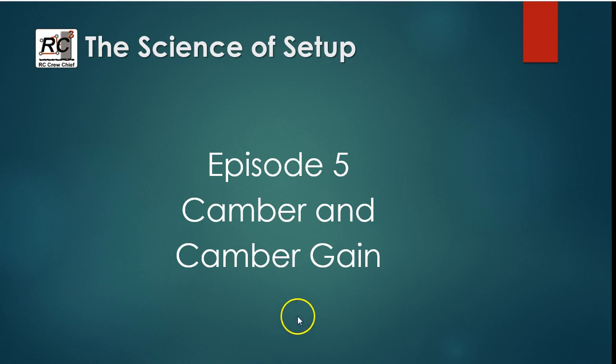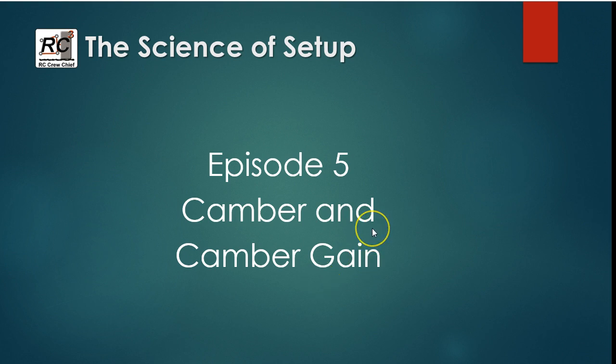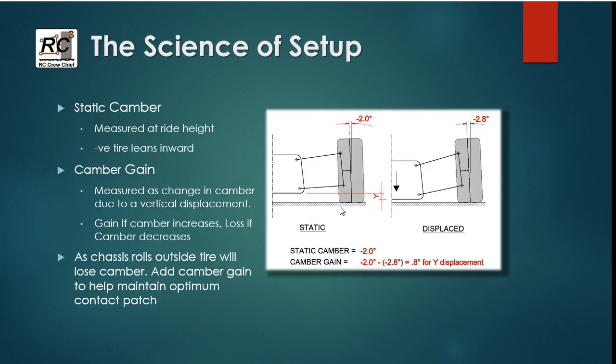Okay, welcome to episode 5 of the Science of Setup series. In this one we're going to talk about camber and camber gain.